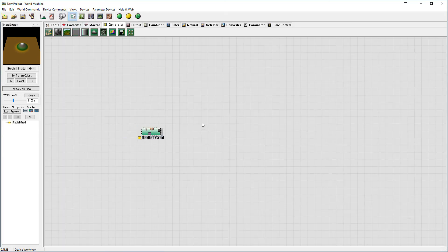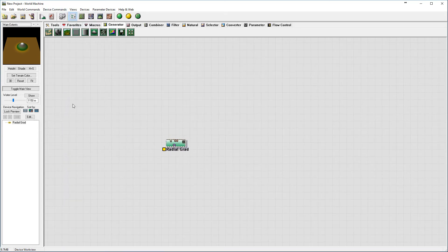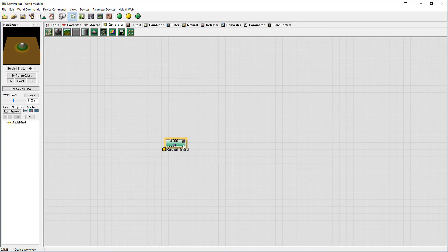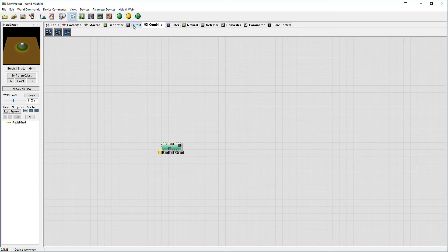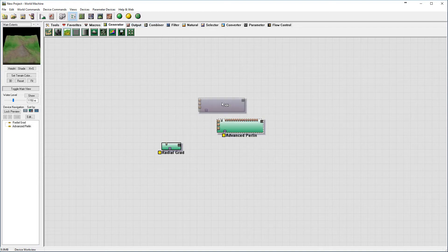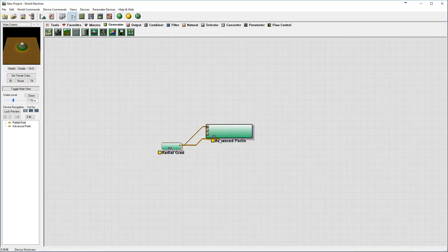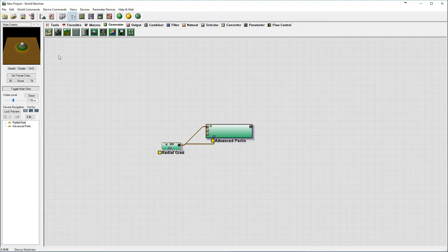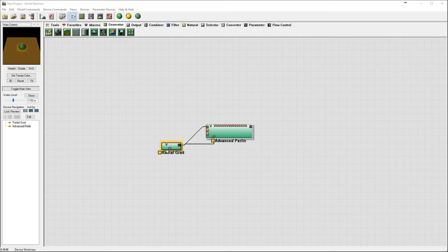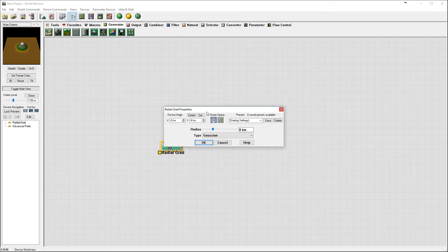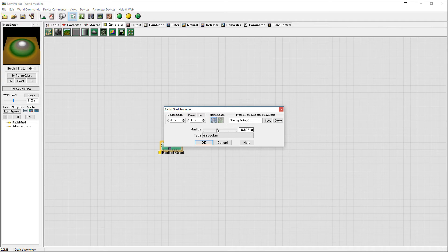So right here we're done. This is our kind of one mountain in the middle. We'll go after and add Advanced Perlin to this, and we'll connect to the mask in this. So this will be kind of like our mountain in the middle. Let's pop this up just slightly higher, maybe around this area.